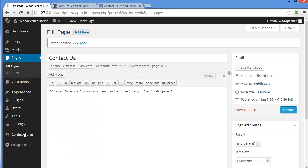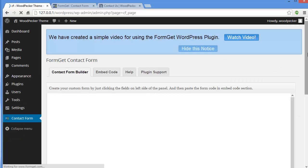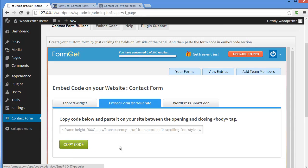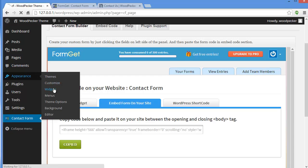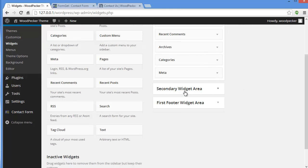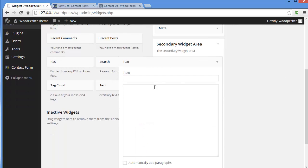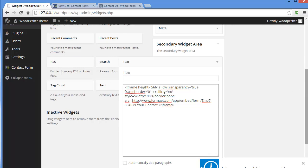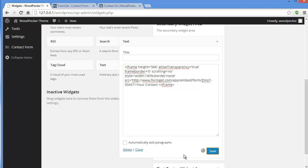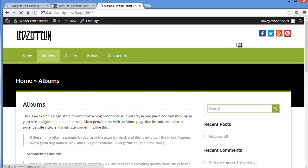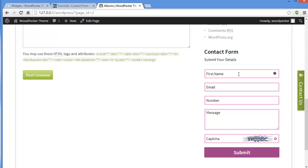Now let's display the form in the widget area. We'll go to Dashboard, then Embed, and take the iframe code from the Embed Form on Your Site section. Copy the code, go to Widgets, and for the secondary widget area, add a Text widget, paste the iframe code, and click Save. Go to the page with the secondary widget area and you'll see the contact form there — Submit Your Details, First Name, Email, Number, Message — all the same fields.